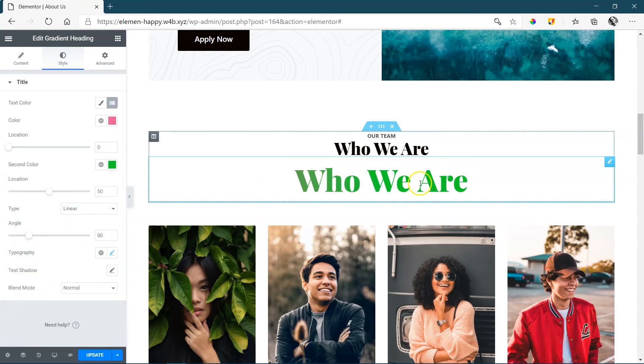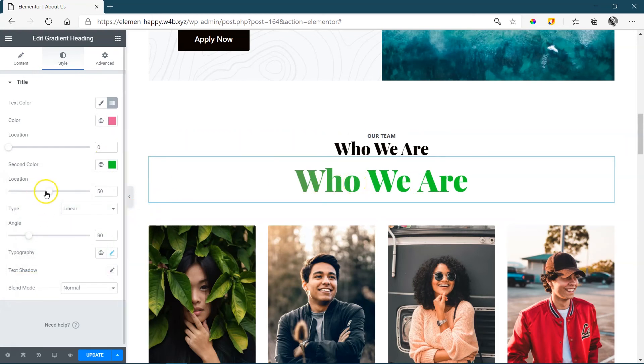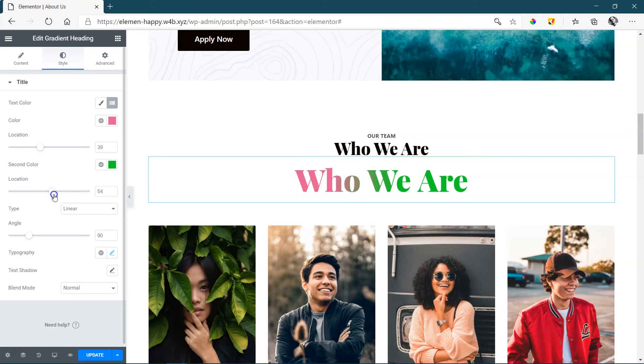And then to have a little bit more of a transition, you are going to change your location. This one a little bit further to the right. You can change the angle over here. Bring it to the bottom.